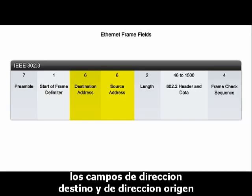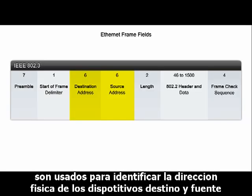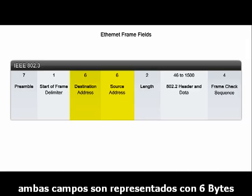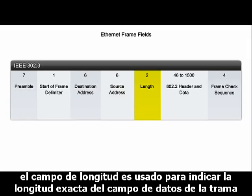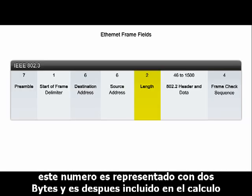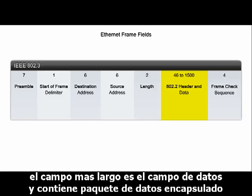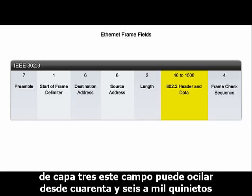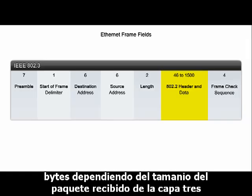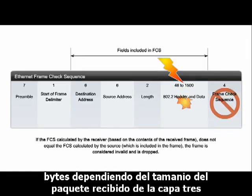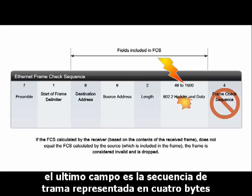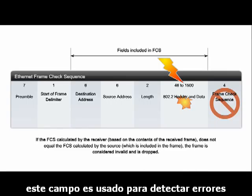The destination address and source address fields are used to identify the physical address of the destination and source devices, both of which are represented with 6-byte numbers. The length field is used to indicate the exact length of the frame's data field. This number is represented with 2 bytes and is used later in calculating the frame check sequence to ensure that the message was received properly. The largest field is the data field and contains the encapsulated data packet from Layer 3, ranging from 46 to 1500 bytes depending on the size of the packet. The last field is the frame check sequence field, represented in 4 bytes, and is used to detect errors.